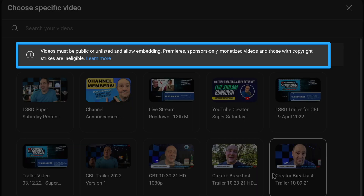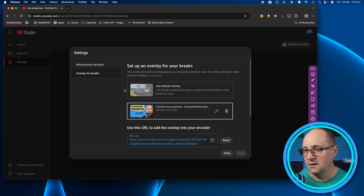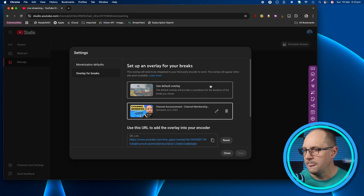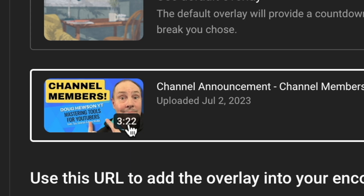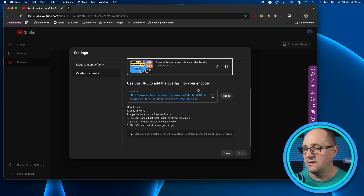Premieres, sponsor-only, monetized videos, and those with copyright strikes are ineligible — it's just going to show you the ones that are available. I believe it's also based on length, which we'll talk about when we get to specifying the length of our break. For my example I'm just going to use my channel membership announcement from a couple of years ago. You can see it's now selected — it's a bit like adding a trailer to your scheduled live streams — and this one happens to be three minutes and 22 seconds, so just keep that in mind.